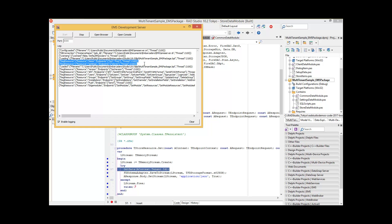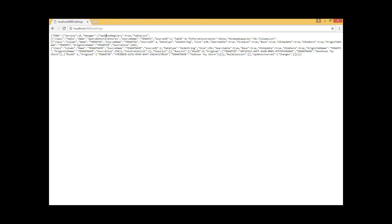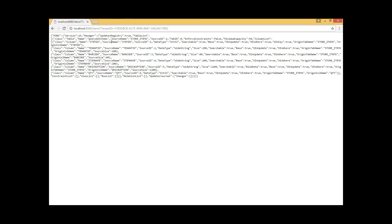We can open up a browser and test that these endpoints are working. By default, it will call our EMS version endpoint, which returns a JSON object with name-value pairs: name 'version' value '3.0', and name 'server' value 'Embarcadero EMS'. Now we can call the settings endpoint, and this executes the Get method that returns a list of stores of the toy store chain — that works fine. We can do the same for the Items resource, passing in a tenant ID, which executes the Get method of the Items resource and returns the store items filtered by the tenant ID provided. This also works fine.